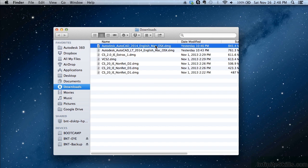You can get access to AutoCAD for Mac in a lot of different ways: one is through a DVD, one is through a jump drive, and another is through a downloadable file from Autodesk's website. You can download it and use a free 30-day trial. I've downloaded the file here.